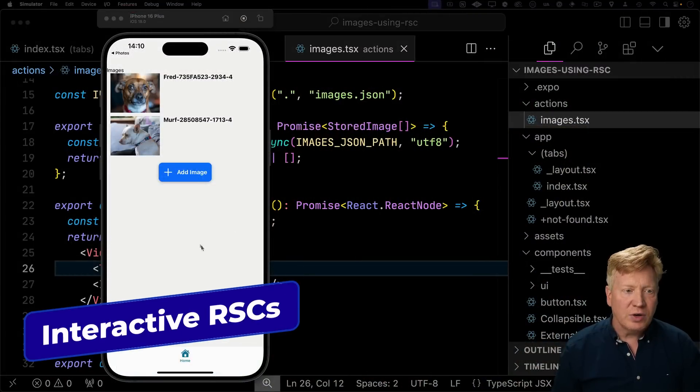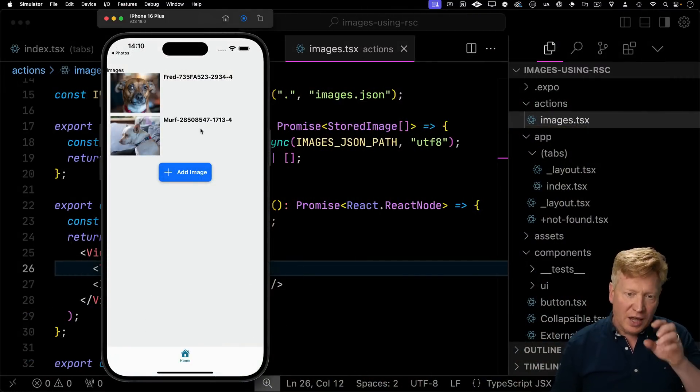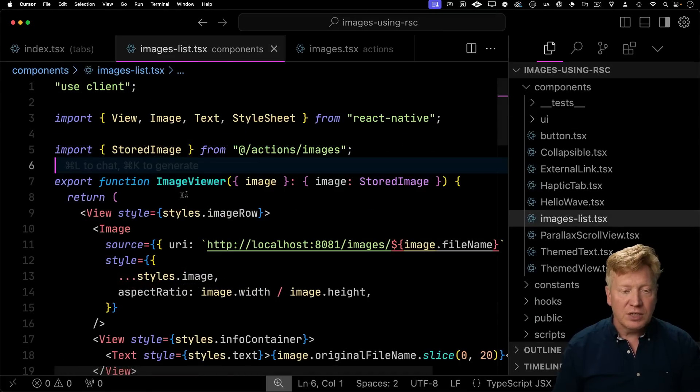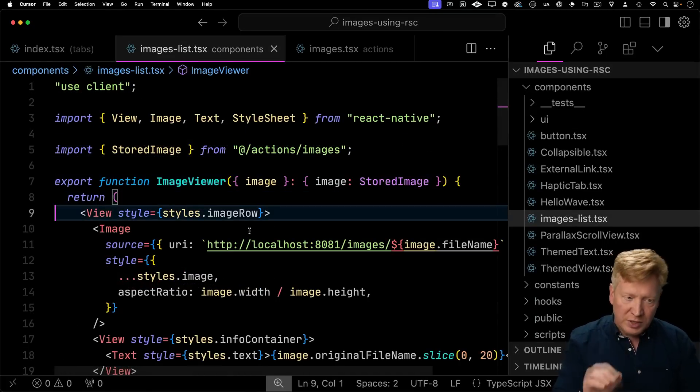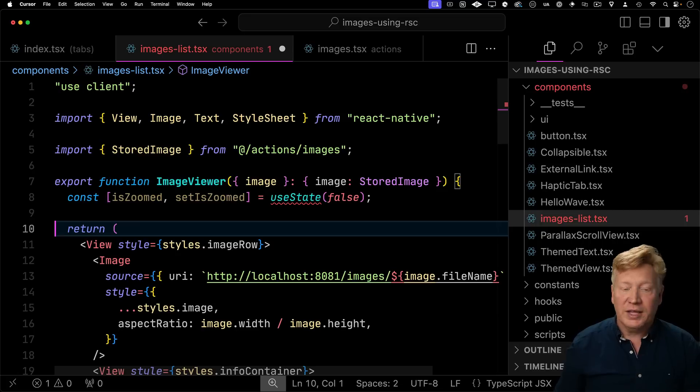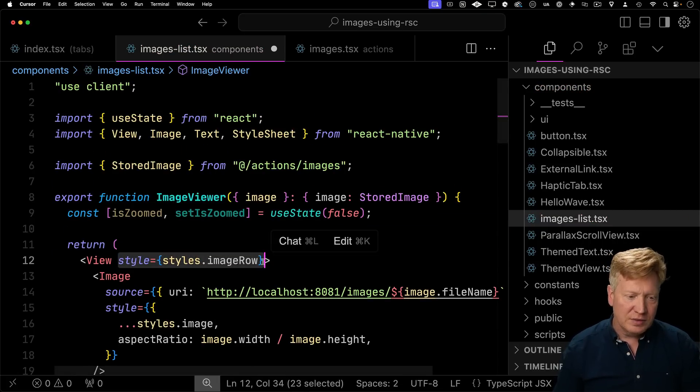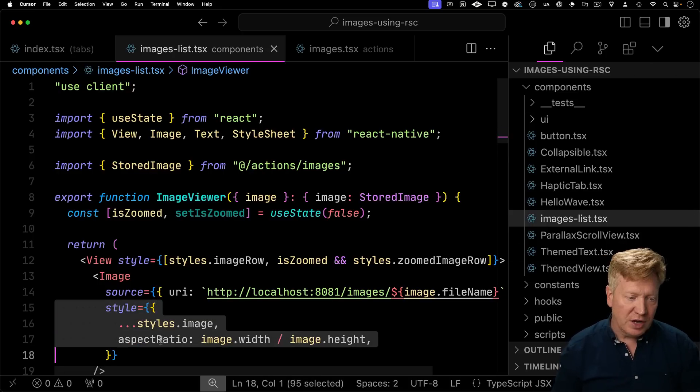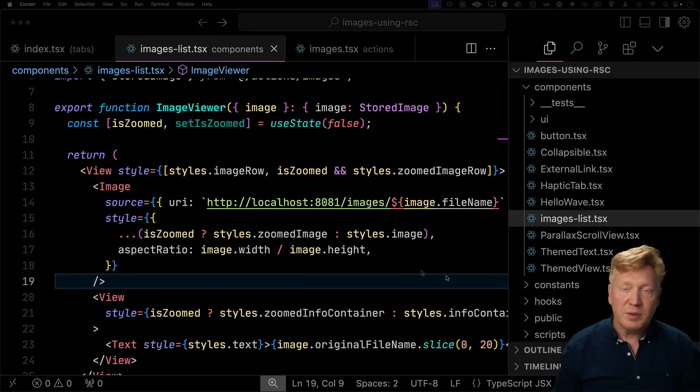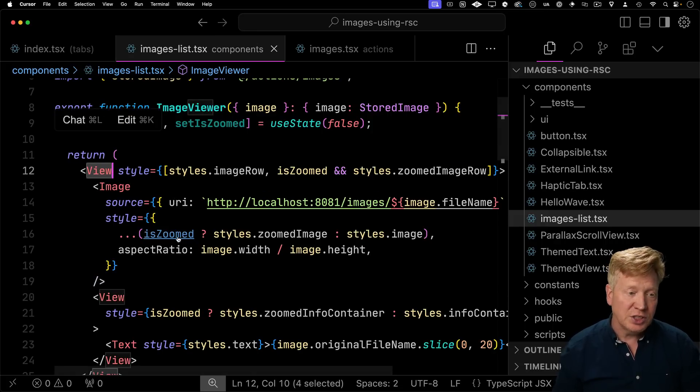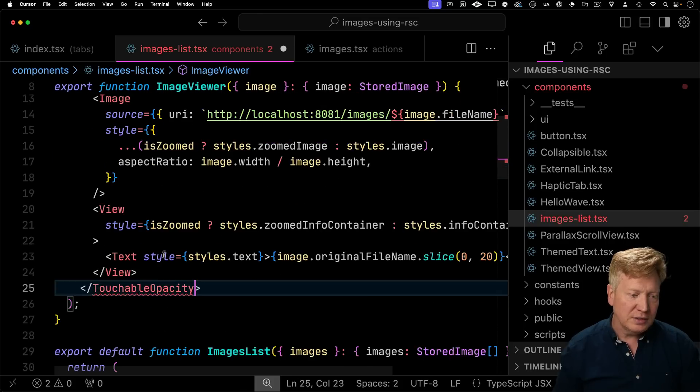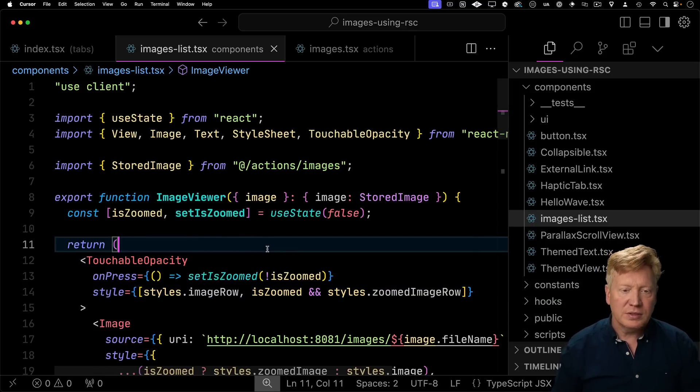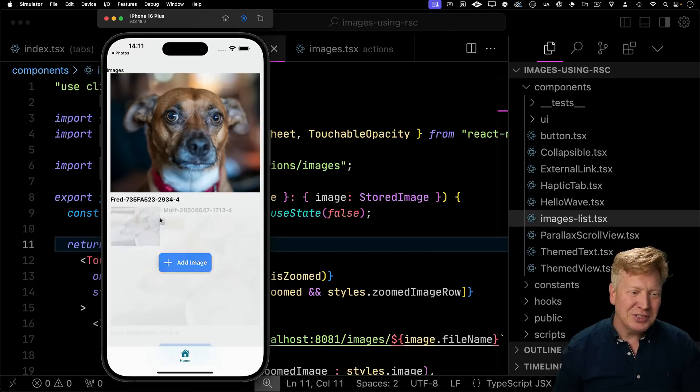All right, let's say that I want to add some interactivity to this. So I want to be able to click on these images and zoom in and zoom out. So let's go take a look at our image list. And we can see here that we have an image viewer. We just want to make it so that you can zoom in and zoom out based on a flag. We'll call that is zoomed. So we need to bring in use state. We'll make some changes to some styles. So if we're zoomed in, we'll add zoomed image row. We'll change the style of the image so that when it's zoomed, it's 100% wide. And we'll change the container around the text. But of course, to make this interactive, this has to be a touchable opacity. So I'll change that view to a touchable opacity. And then I'll add an on press where we'll toggle when it's zoomed. Let's hit save.